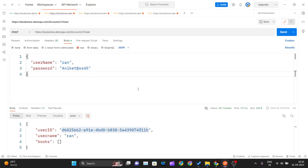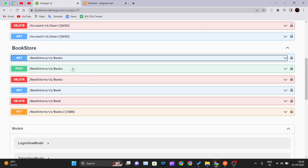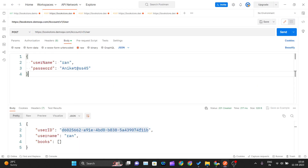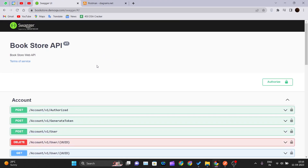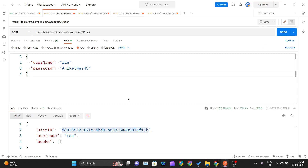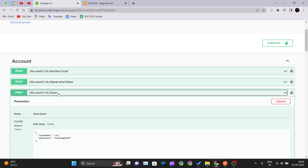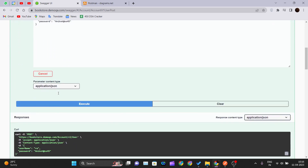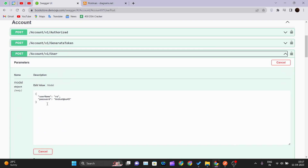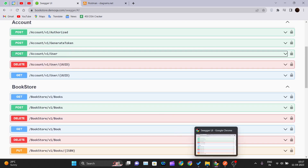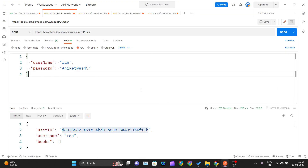Next we want to create a user so that we can assign a book to them. To create a user, we go into the documentation of the bookstore API. Since we are creating a user, the method should be POST. The endpoint is account/v1/user. We paste that endpoint, go inside Body, select Raw and JSON as the type.